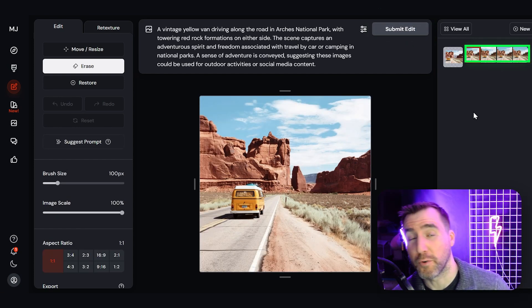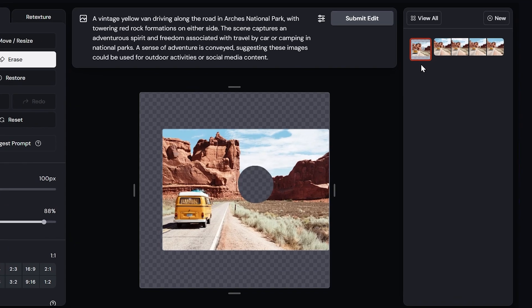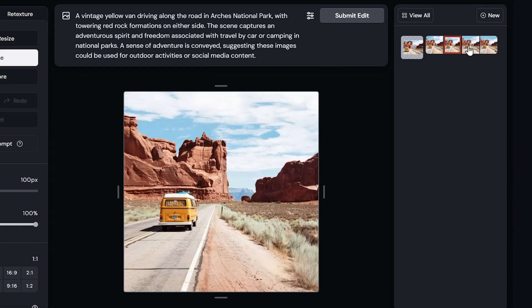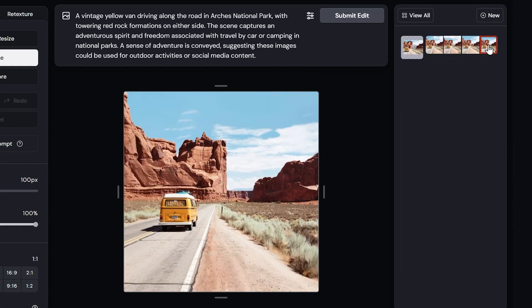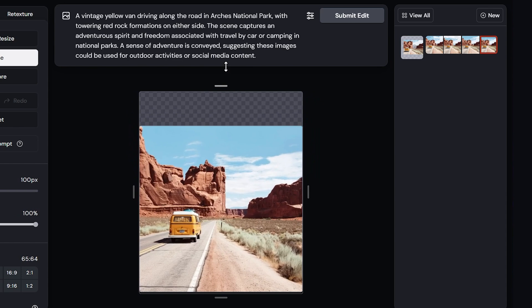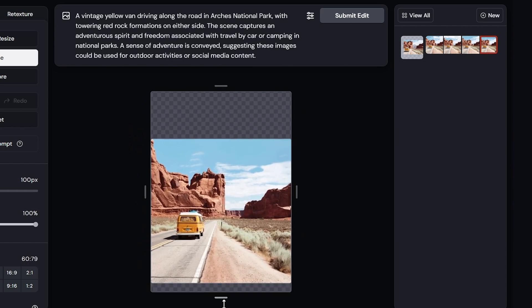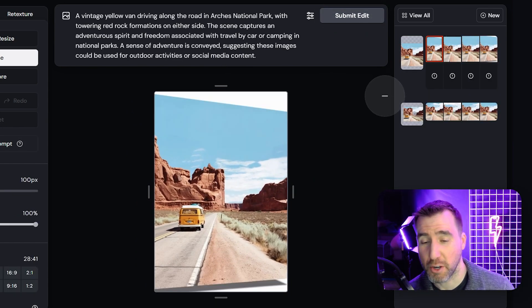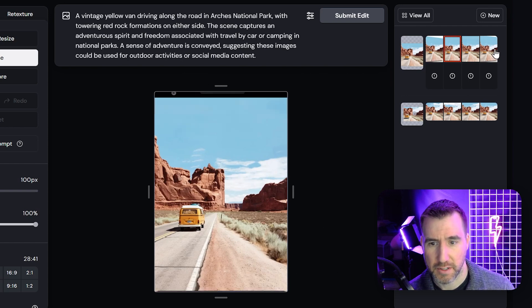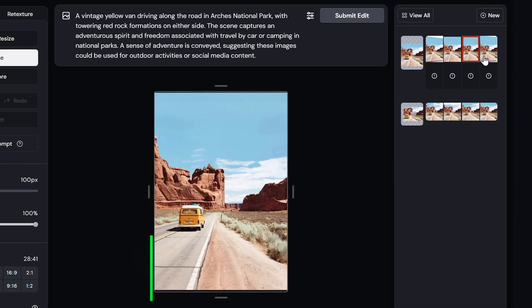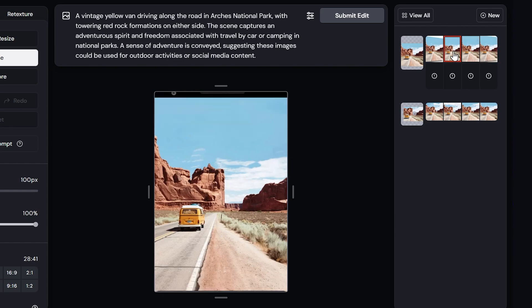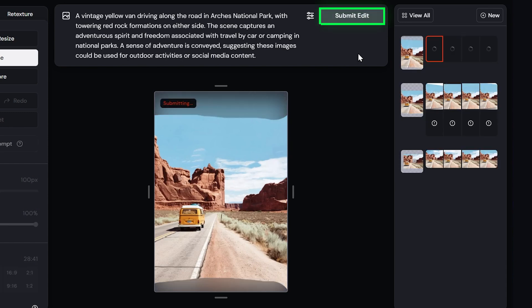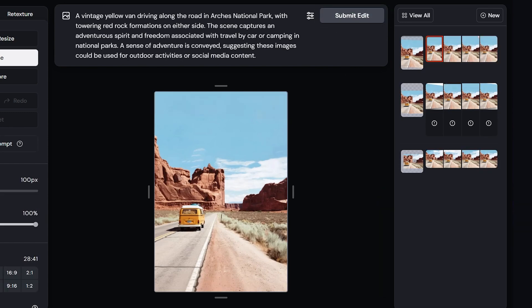And I can go even further. Maybe I want this to be in the mobile aspect ratio. I'll click Submit Edit again. Now sometimes if you go too far you might get blank spaces on the edge. You can see here it thinks the top and bottom is a phone. But if you want you can just erase that. And try it again. Sometimes you have to try things a couple times for it to work. And here we have a better result.